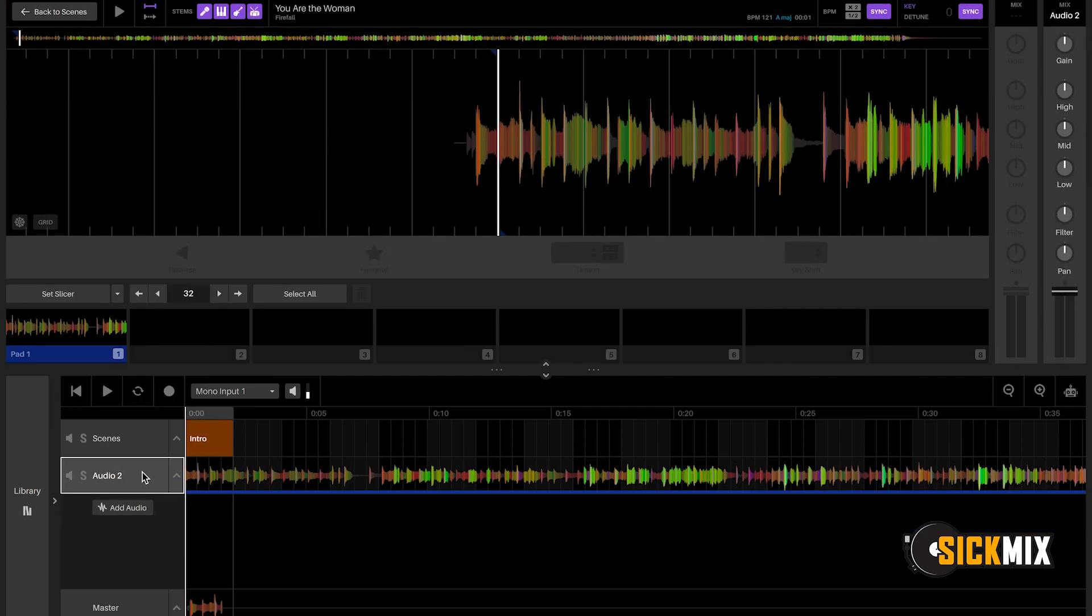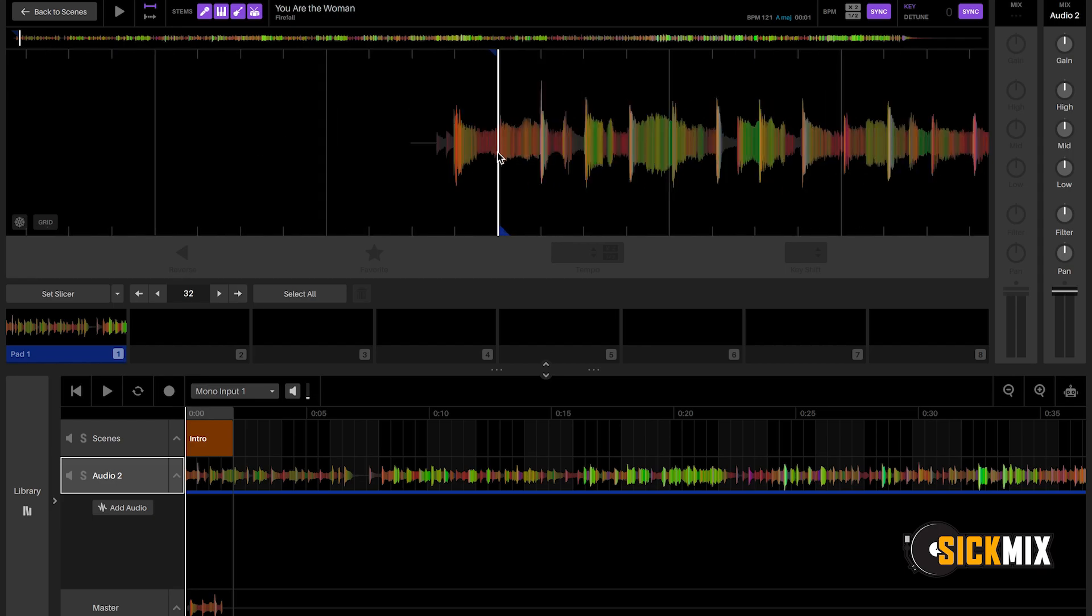Audio 2, we're going to start our warping. So up at the top is where you're going to do all of the warping. So let's make sure it's started in the right beat.